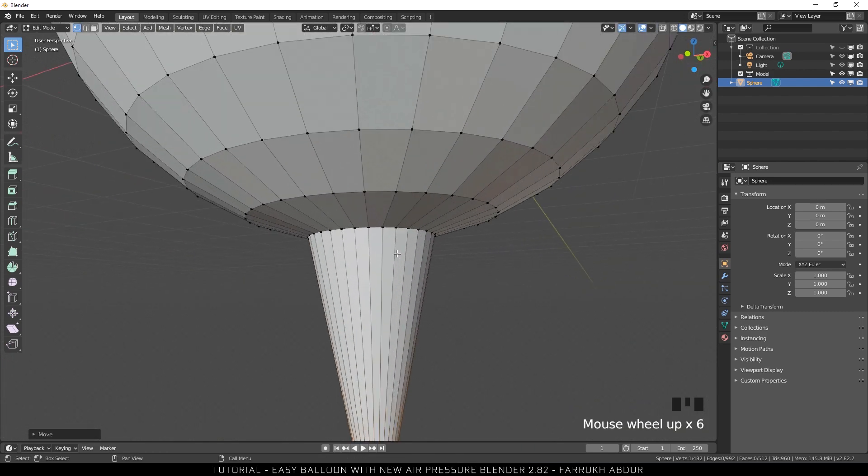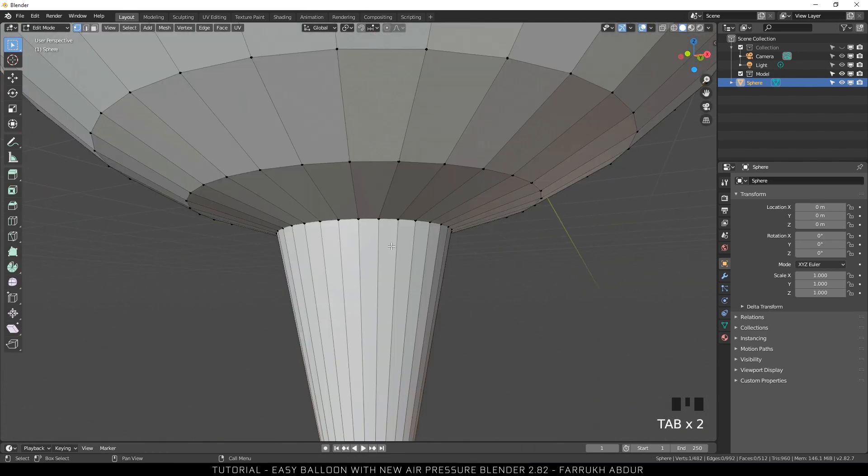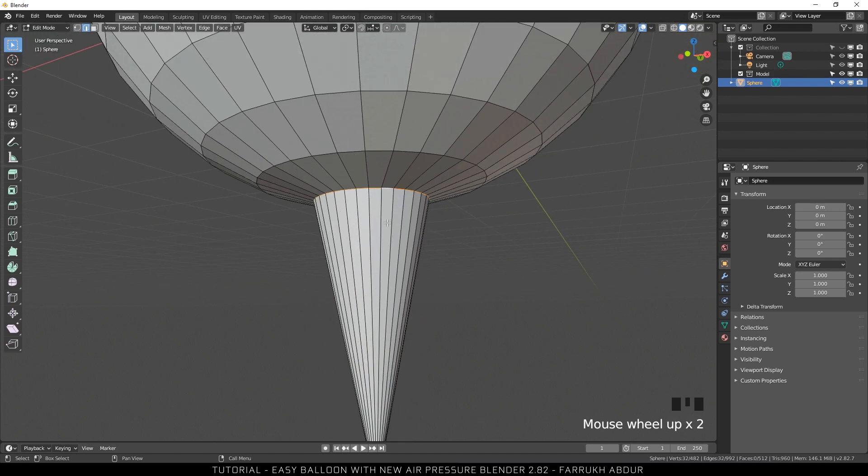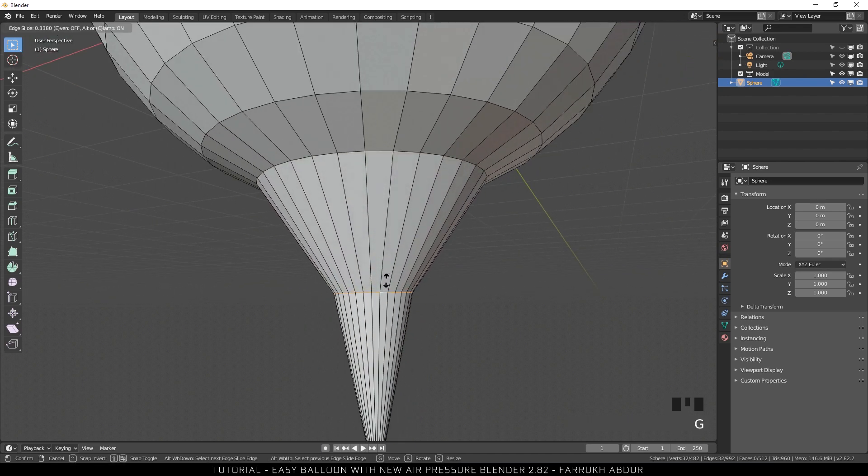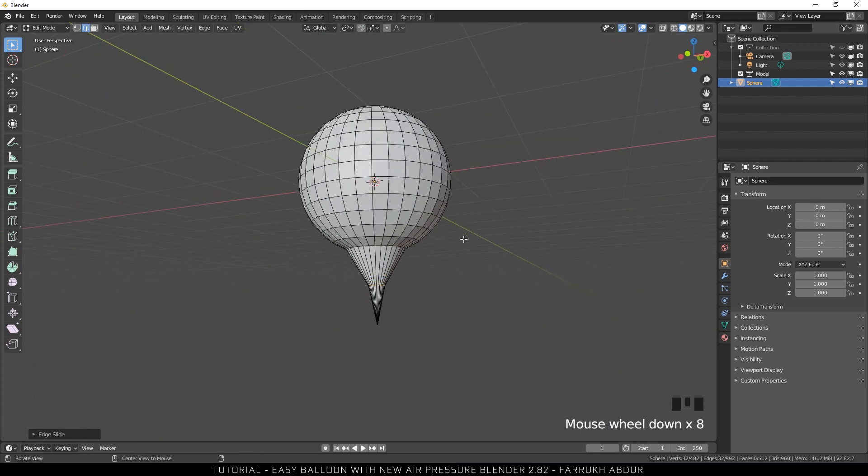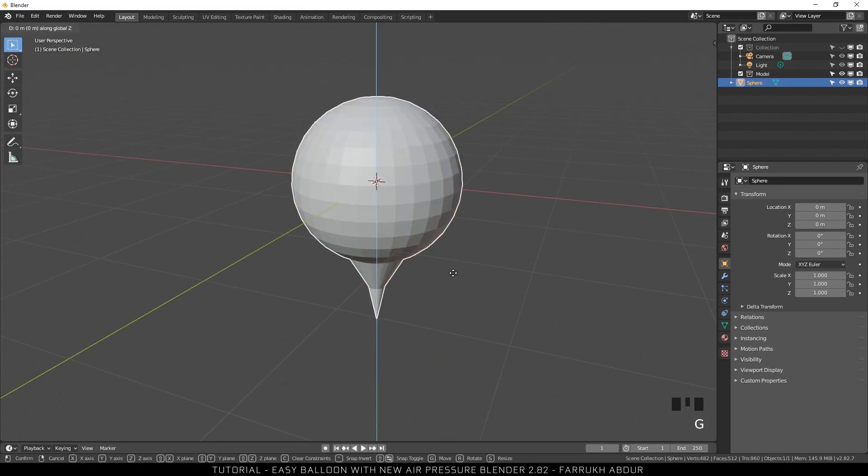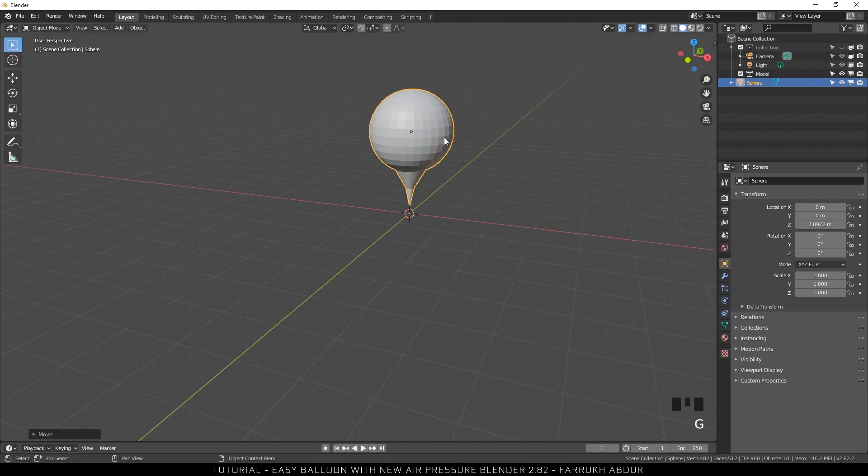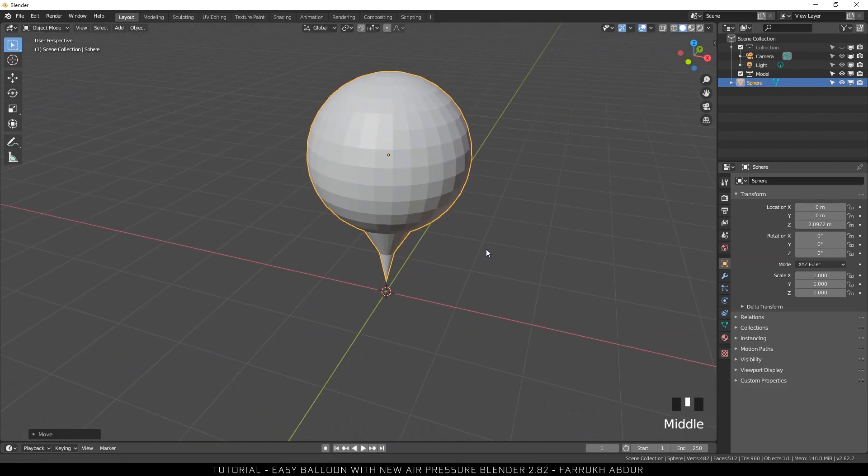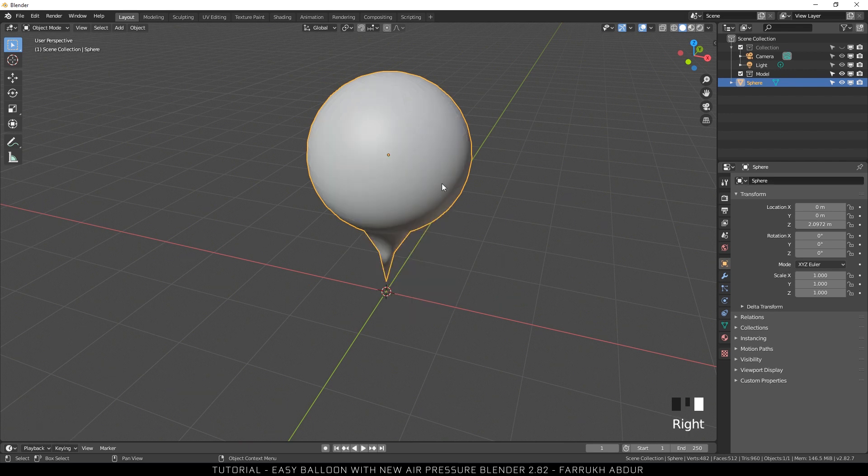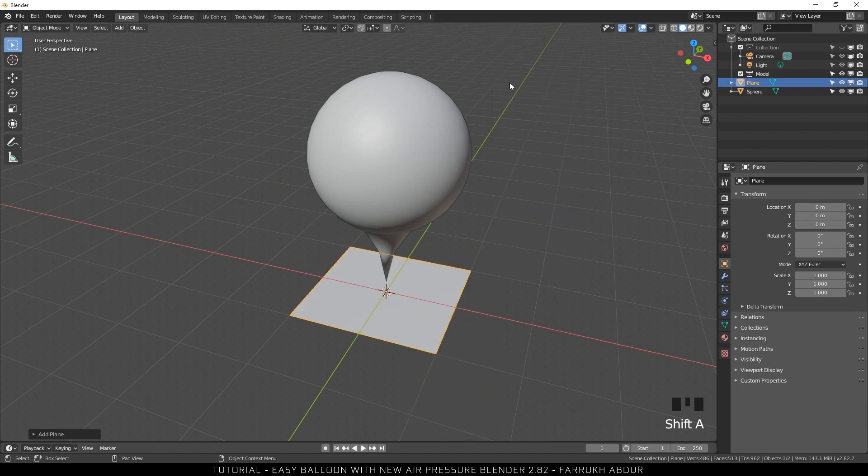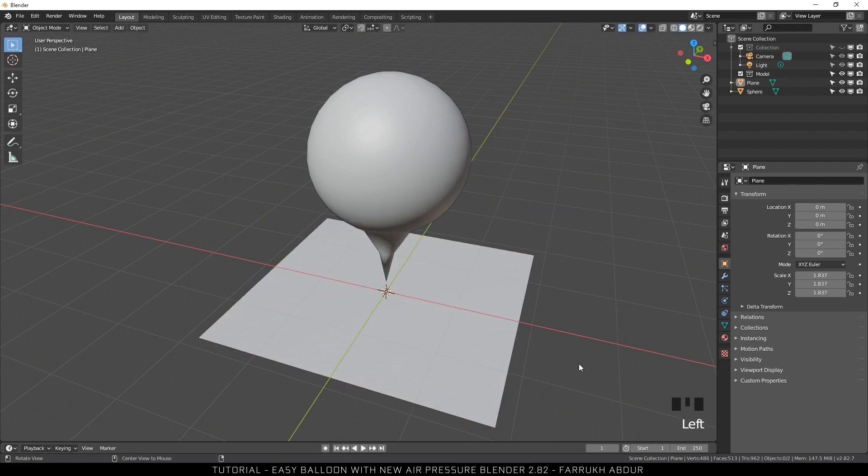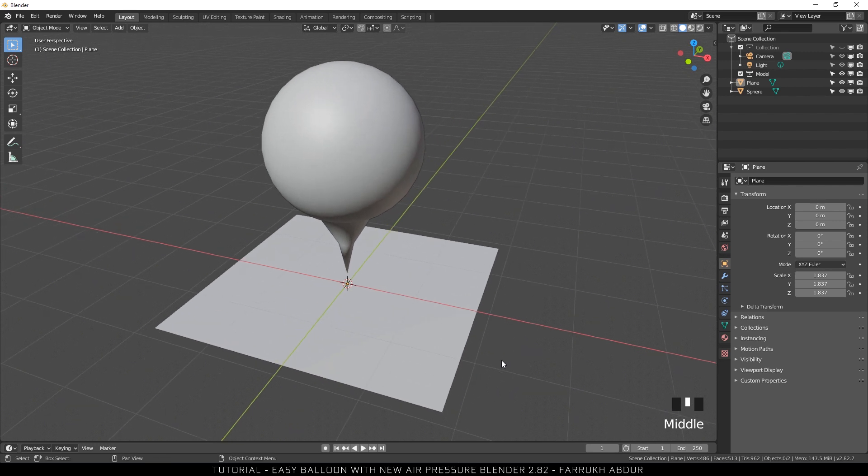Now select the edge at the bottom and move it down also. Exit the Edit Mode and right-click on the model and select Smooth Shade. Next, Shift A and this time add a plane. Scale it up a little. It will be used as floor for our cloth collision.